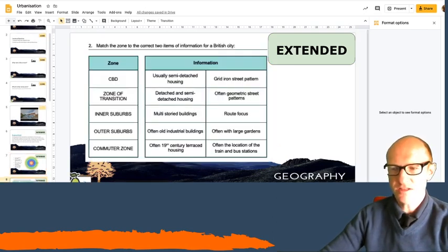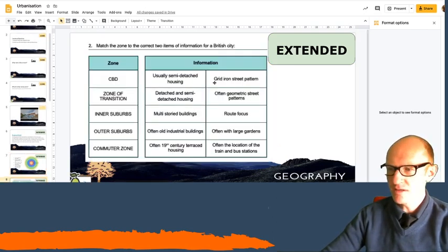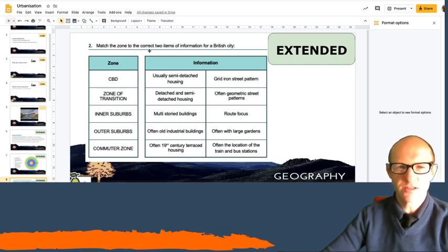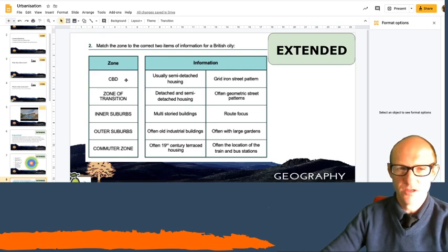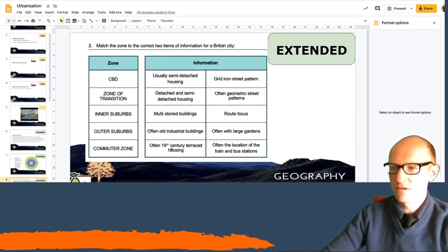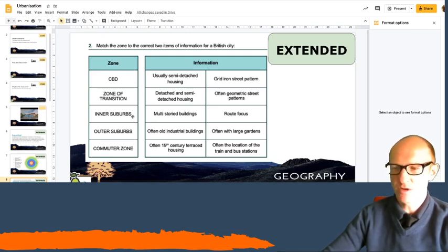So your next task. I'd like you to match the zone to the correct two items of information for a British city. So with your pen, just draw a line, go from CBD, which information matches which zone.